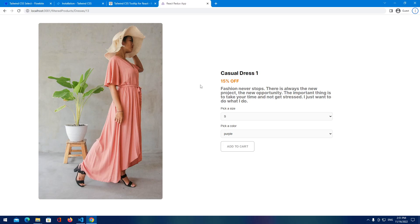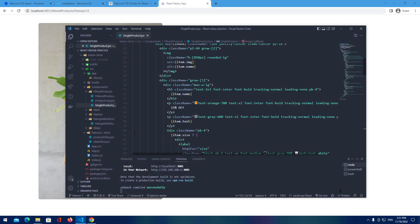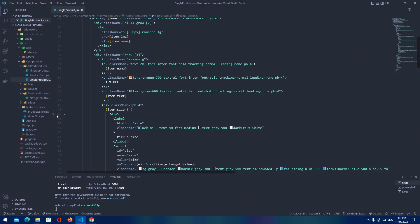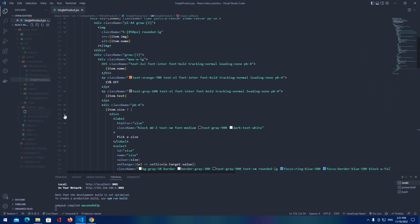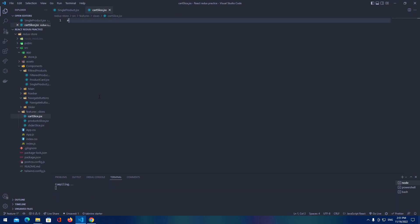Welcome back everyone. In this video we're going to cover functionalities for our button so add to cart. We're going to create a slice and add functionalities for items to be added to the cart. Let's get started and go to Visual Studio Code and create a new file called cart slice dot JSX.